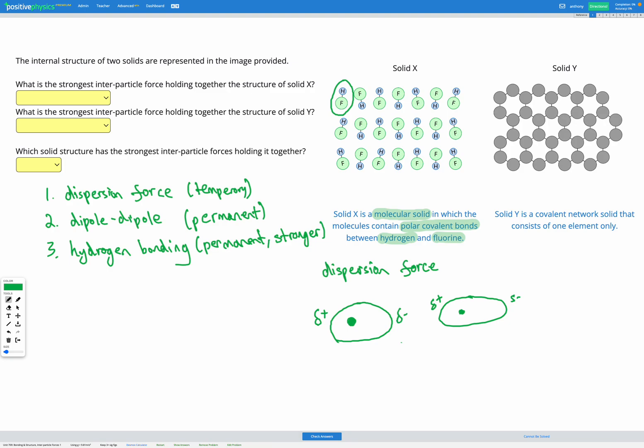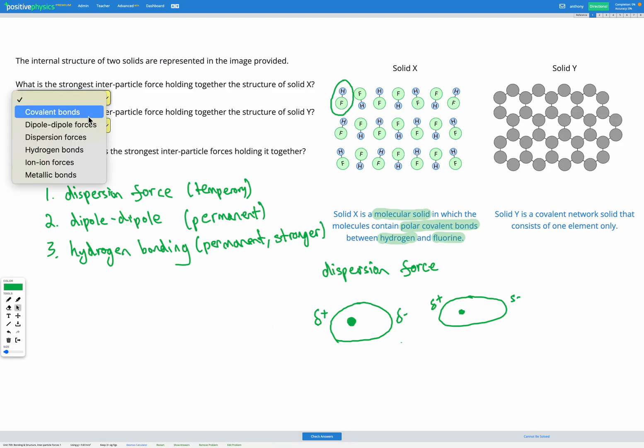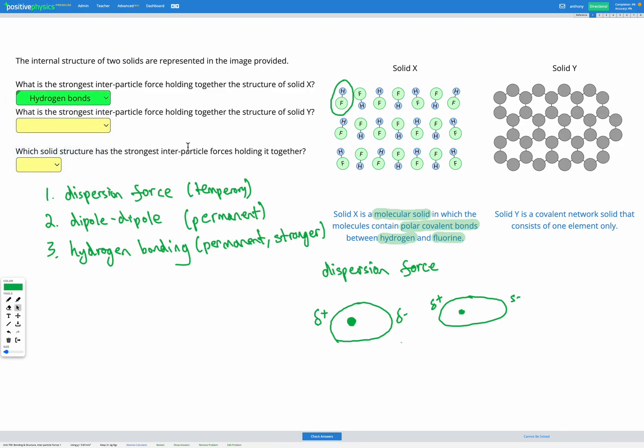Since our solid X contains polar covalent bonds in the molecules between hydrogen and fluorine, that's hydrogen bonding happening there, so we can select hydrogen bonding for solid X.